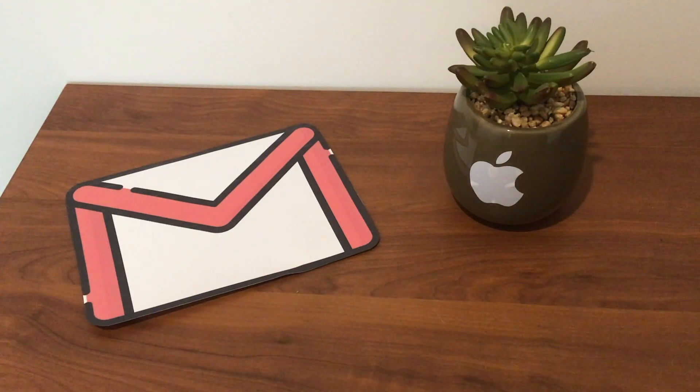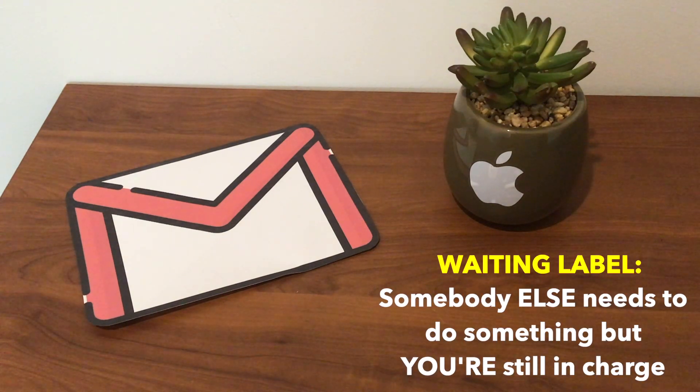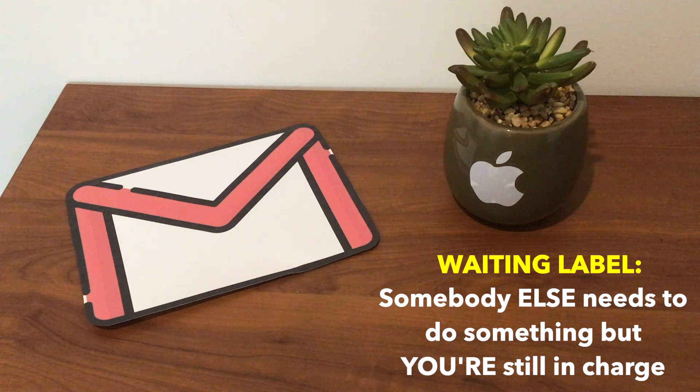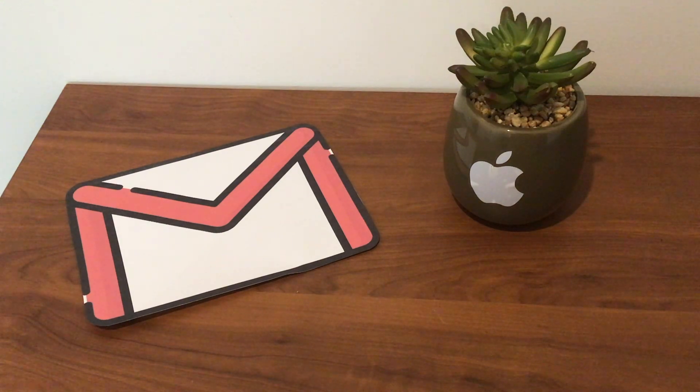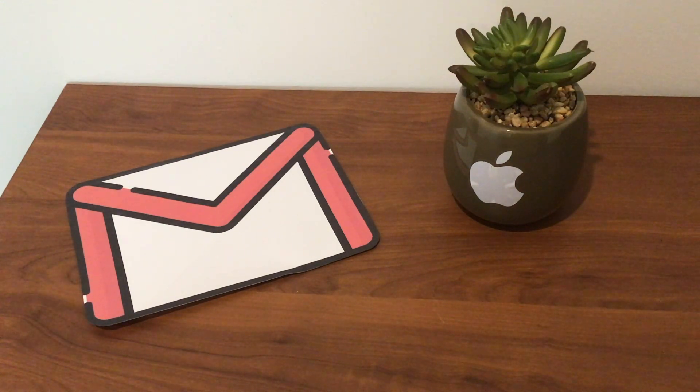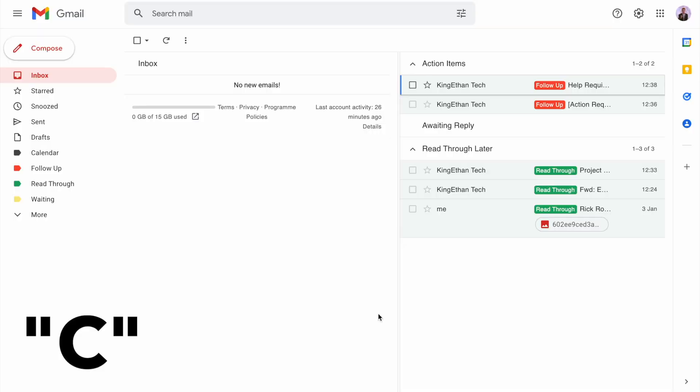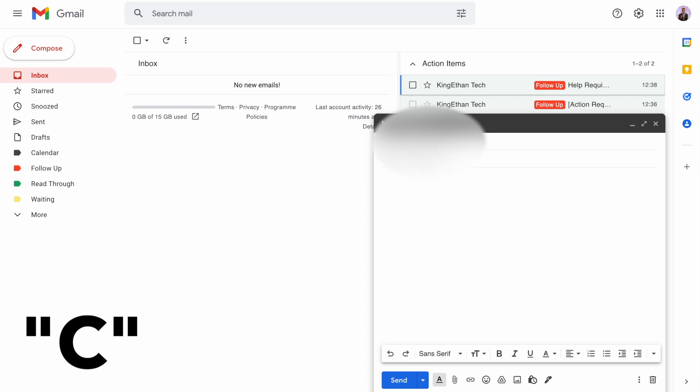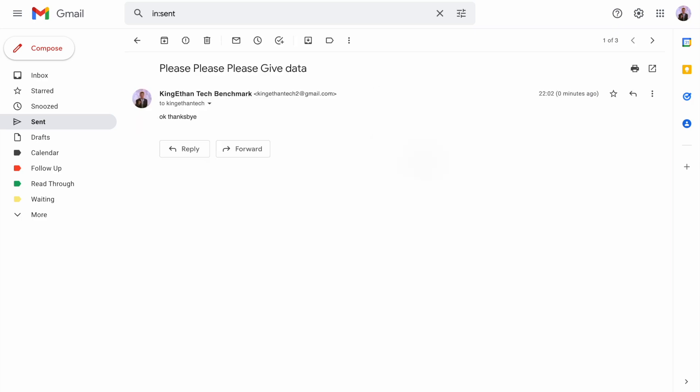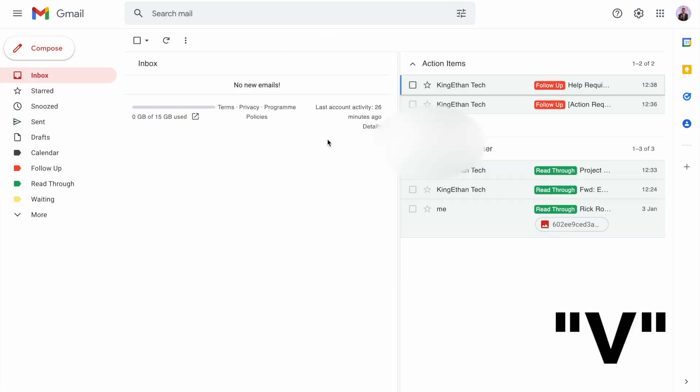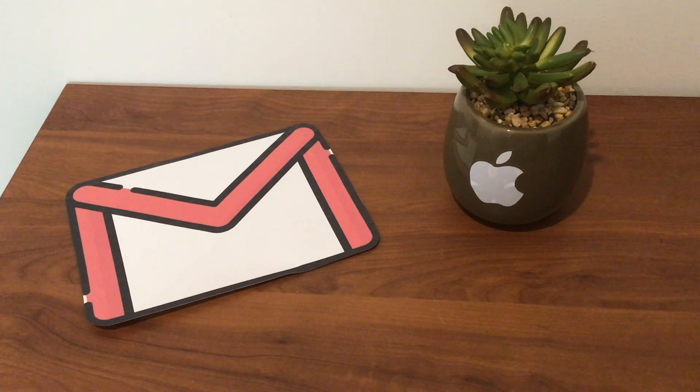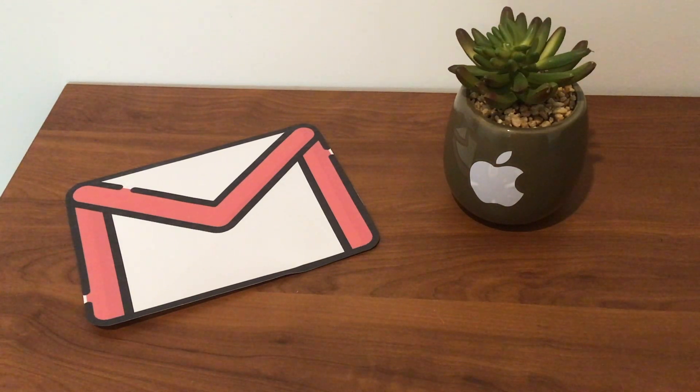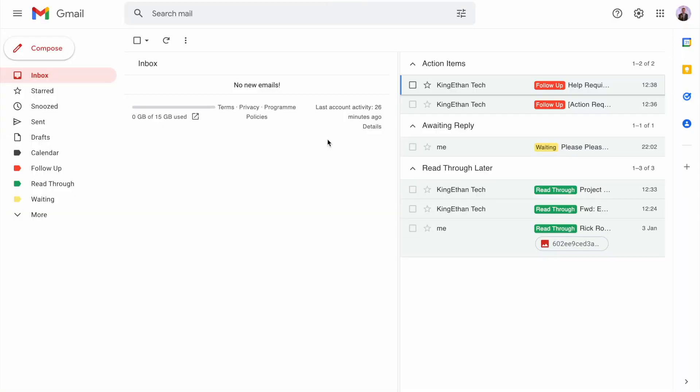You might be wondering why the waiting box is still blank. This is because waiting emails are ones where somebody else needs to take action but you're still in charge and responsible for the outcome. For example, you're making a report but somebody else needs to send data to you. Say we're writing an email asking for data. We can press C to compose an email, write to the person you need, and send the email out. The manual way is to go to the sent box, find the email, press M, waiting, then press G and I to go back to the inbox.